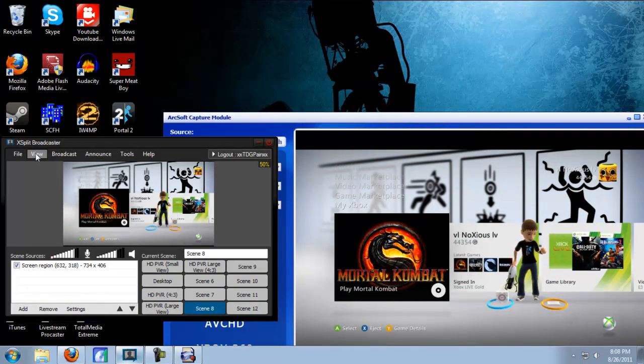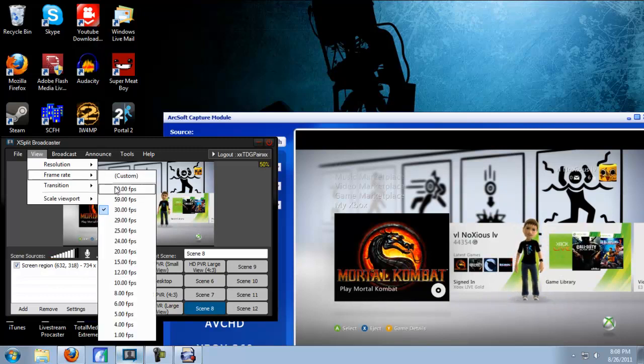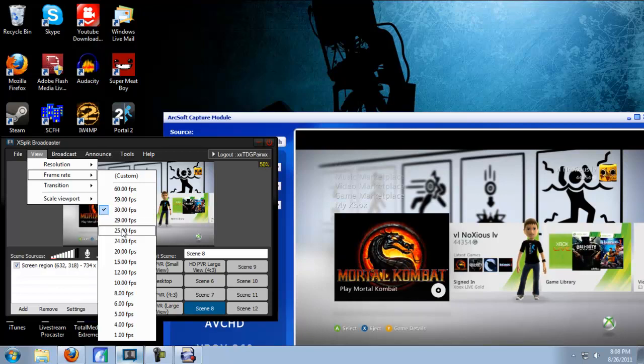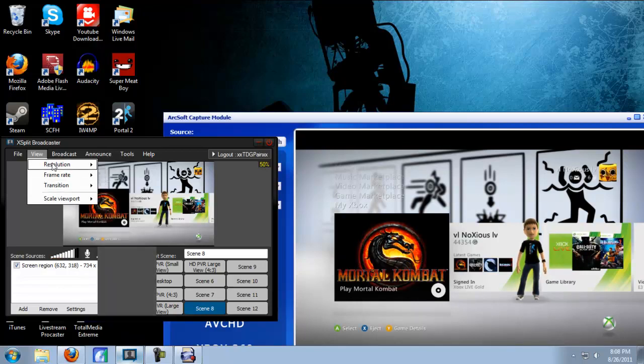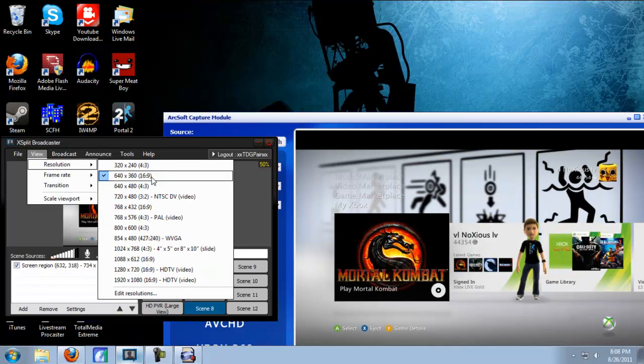To set your frame rate and your resolution, just click on view frame rate and click 30 frames per second. But if your computer can't handle 30 frames per second, I suggest going down to 25 because it still looks pretty good. To set your resolution, just go to resolution and I use 640 by 360 because that's what my computer can handle. If you have a better computer, you can probably do a higher resolution though.